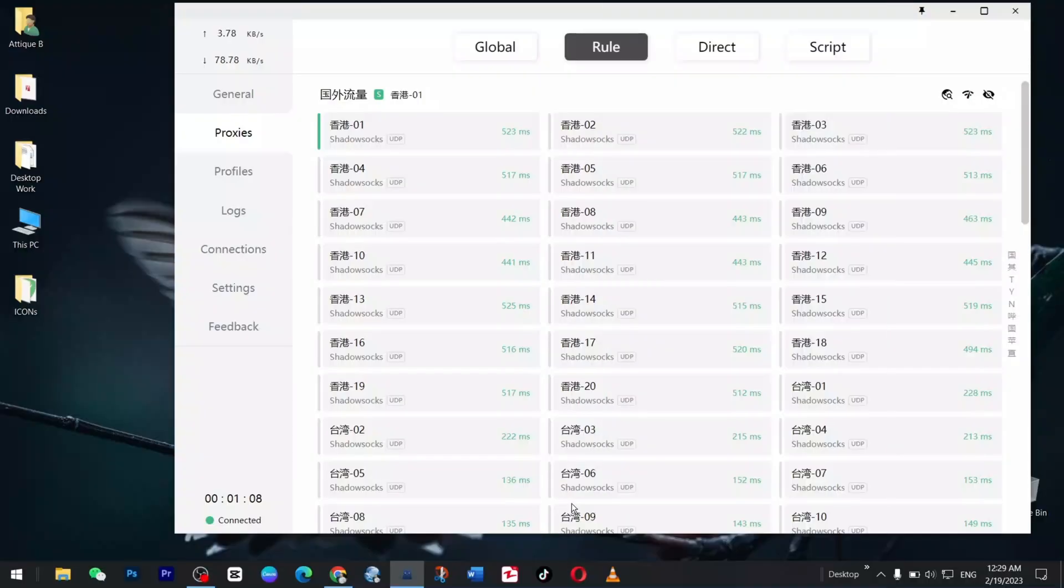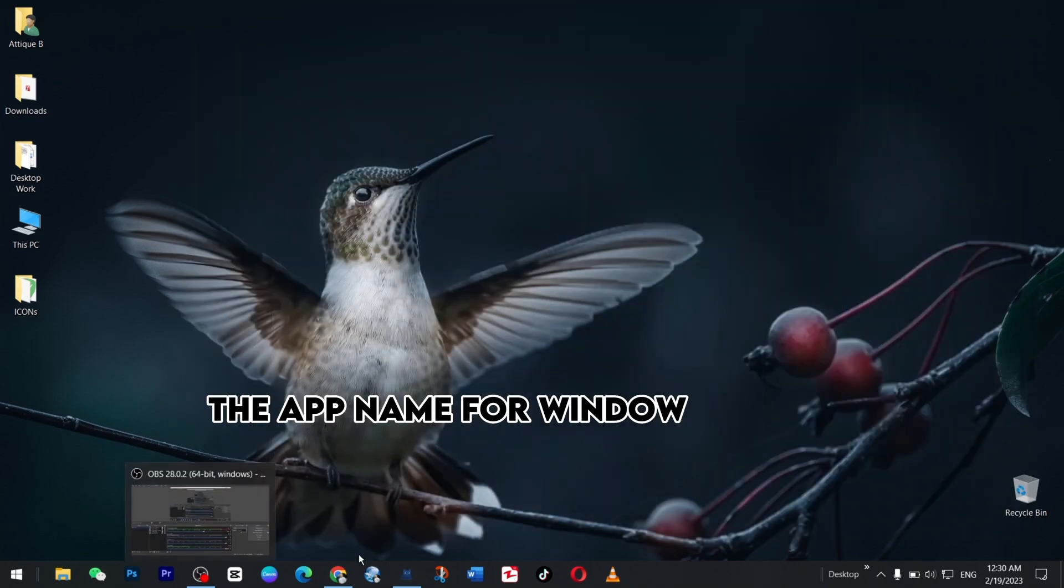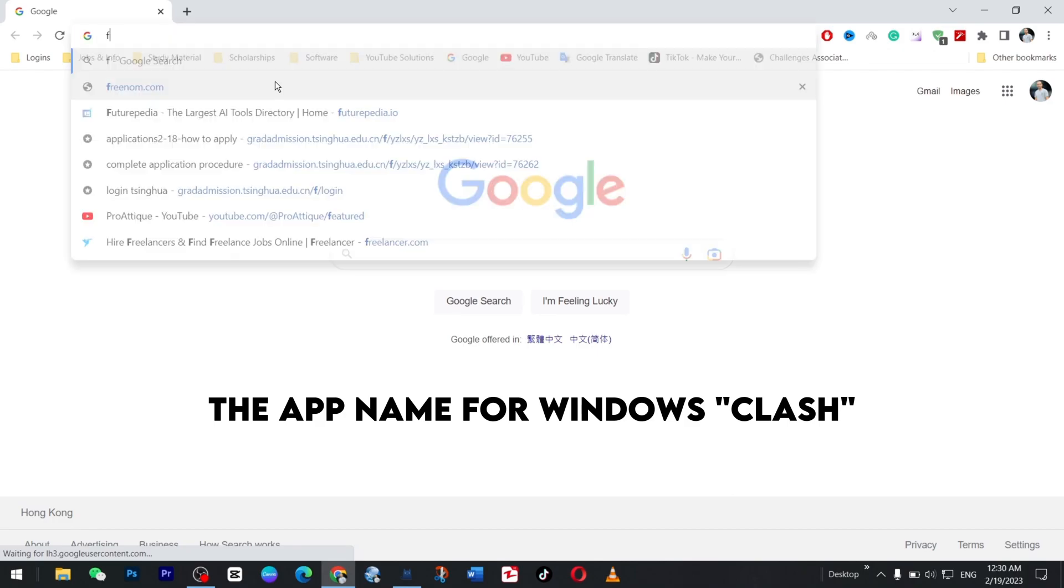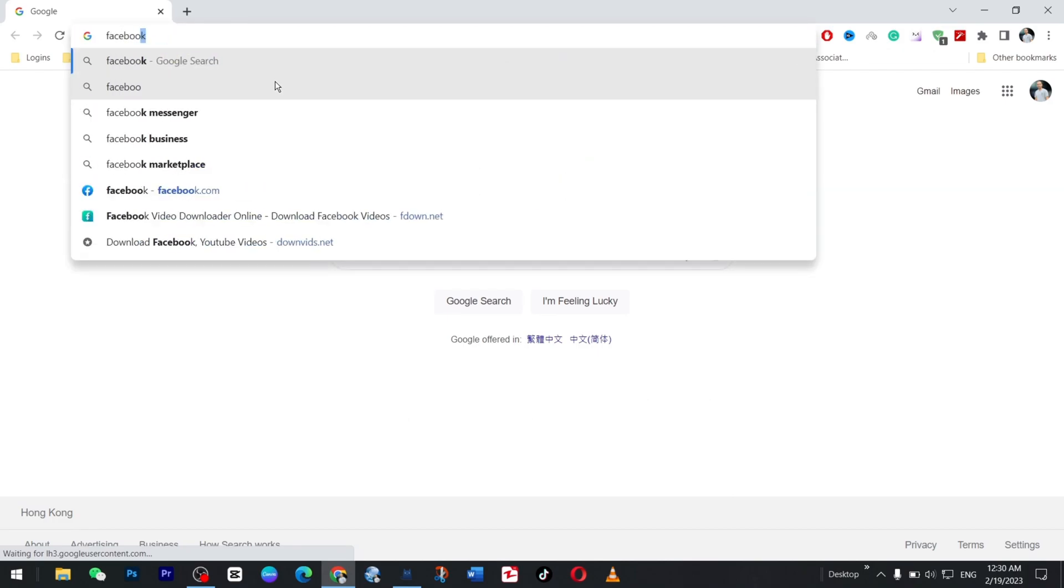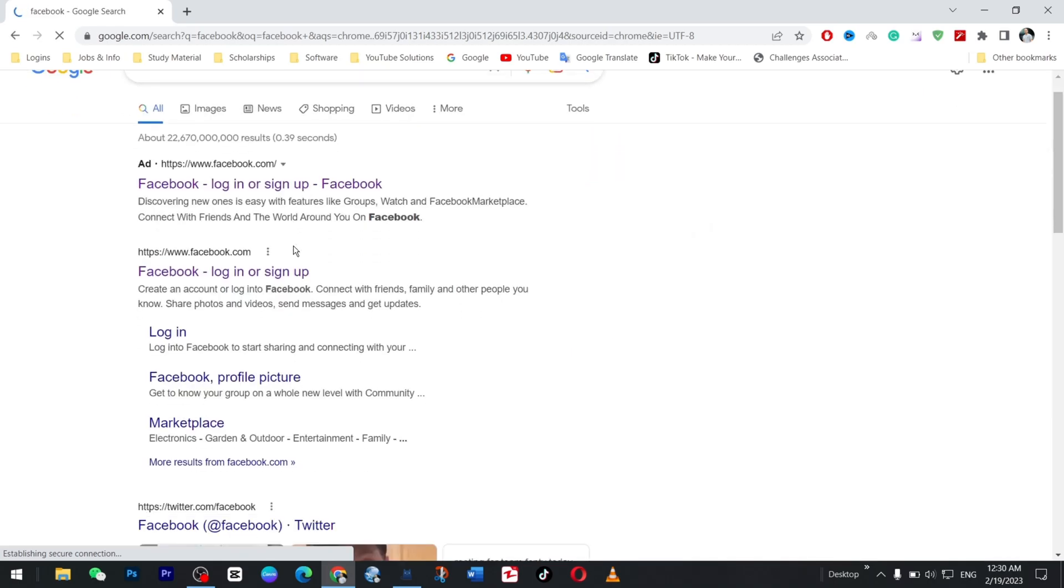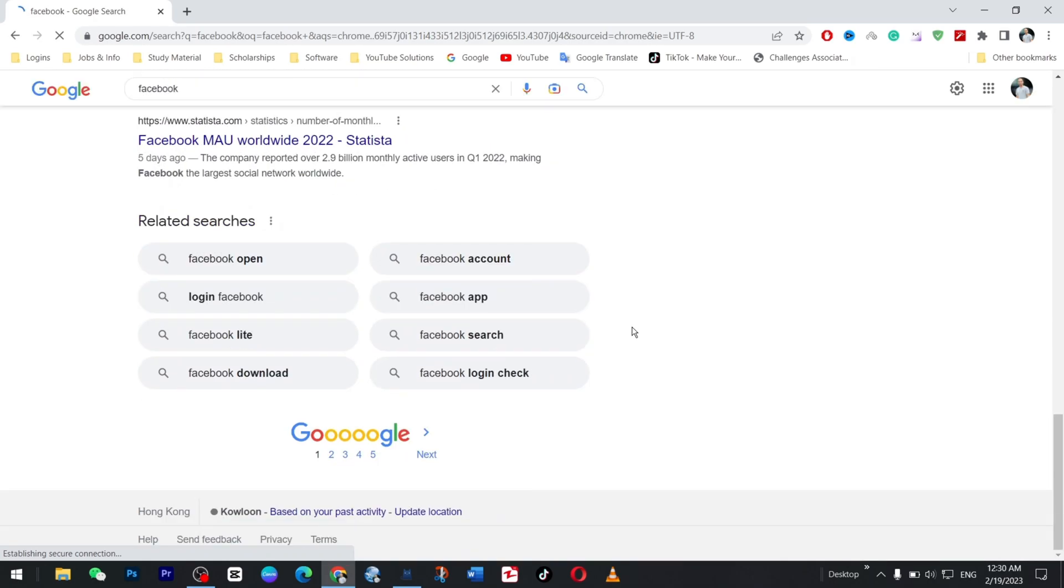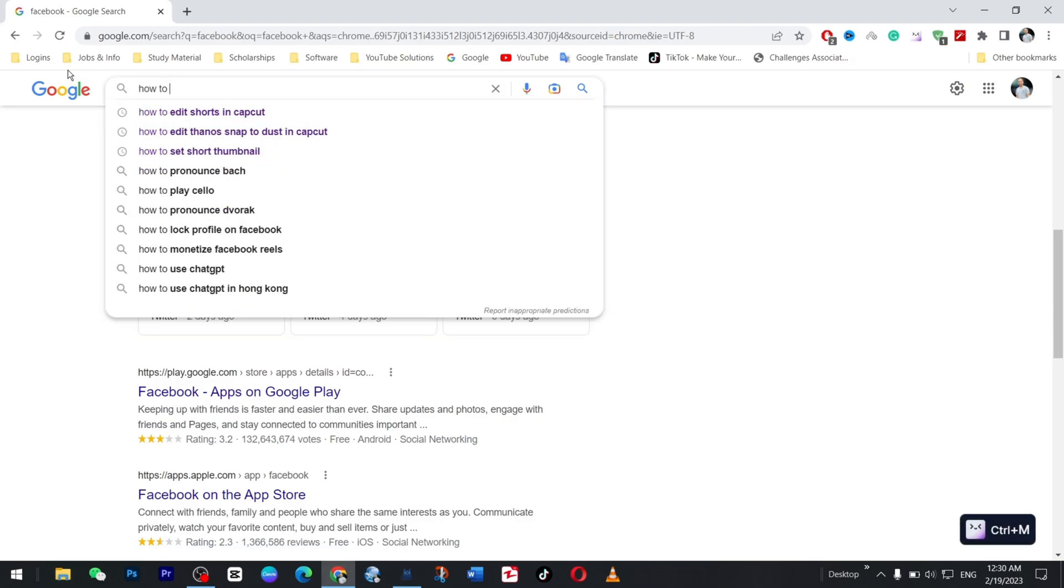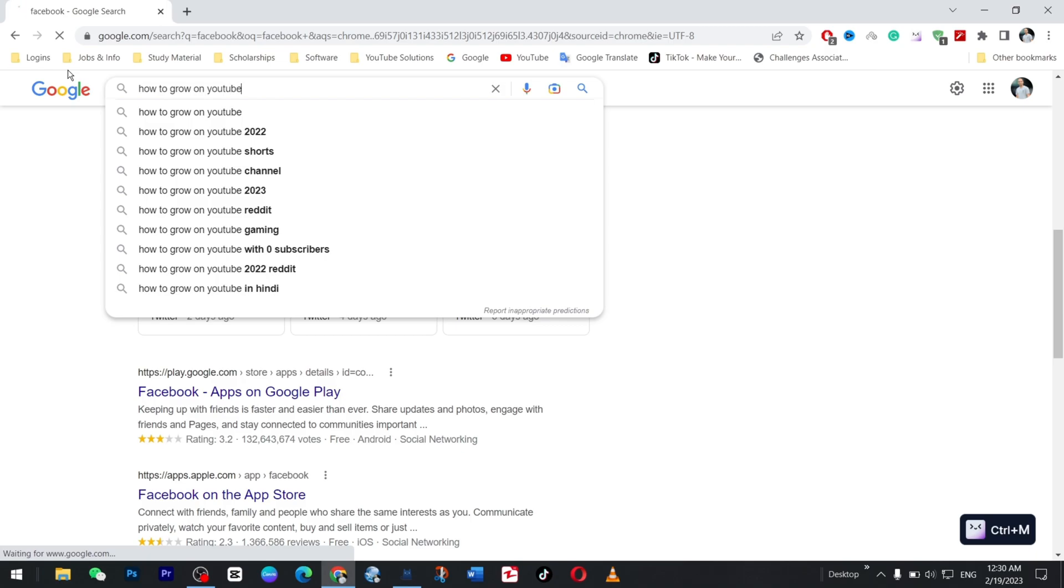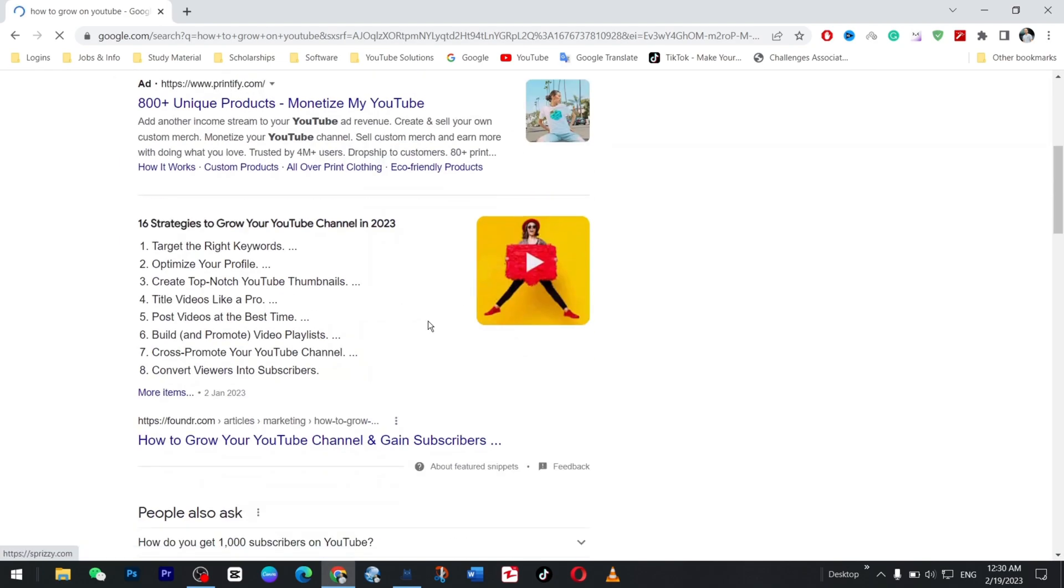Now we are on our Windows PC and it is connected, as you can see here. If I go to Google and open anything, for example Facebook, and type Facebook and hit enter, it opens everything quick and fast. If you type here 'how to grow on YouTube,' you will find everything.